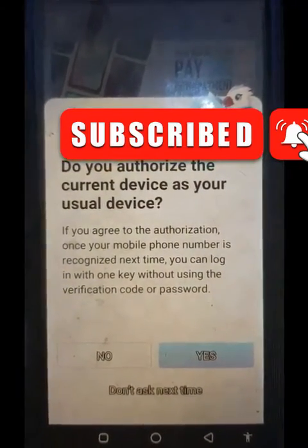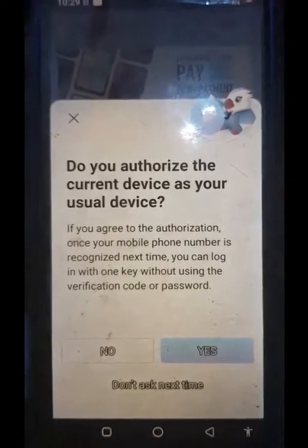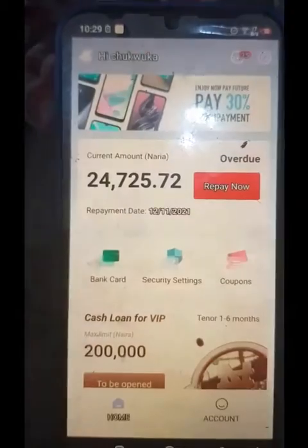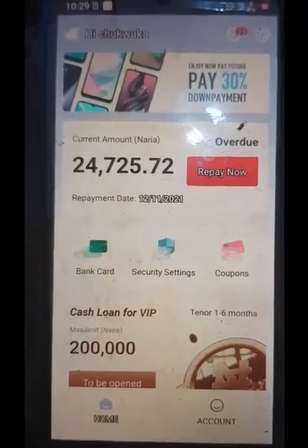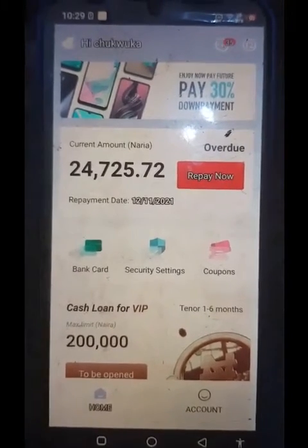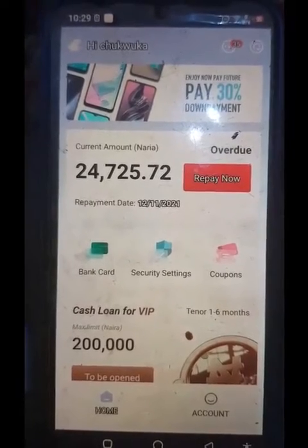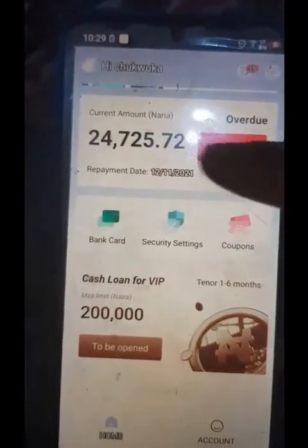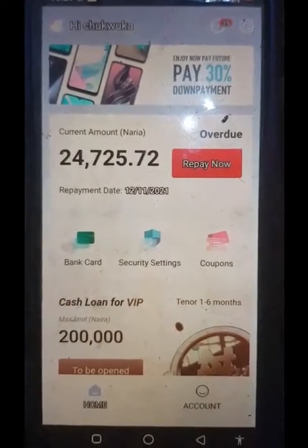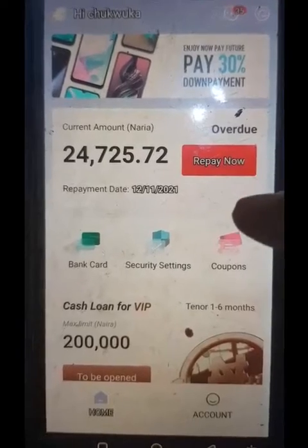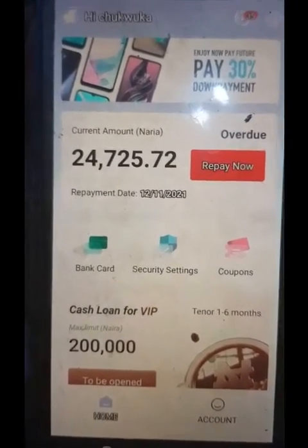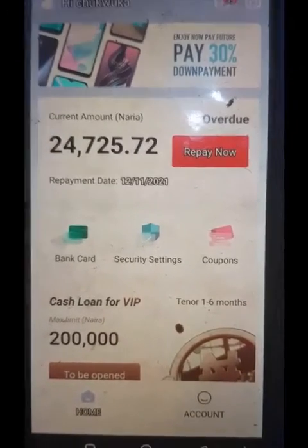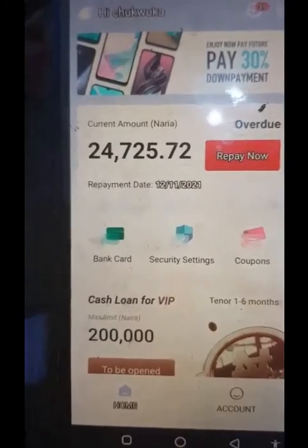It asks: 'Do you authorize the current device as your user device?' — you are going to say Yes. So this is the payment that is outstanding for this particular device. You have to pay 24,000 plus in arrears, and 24K plus.